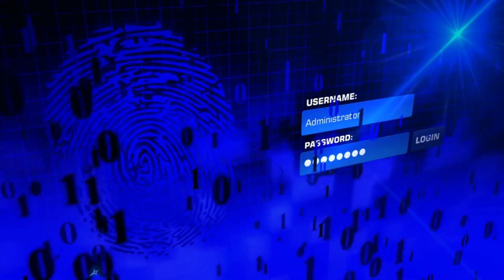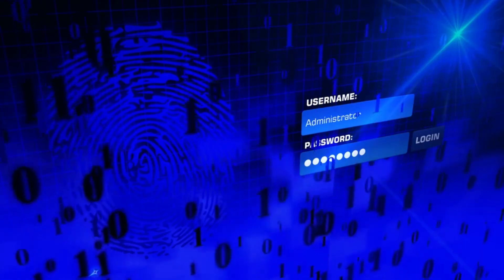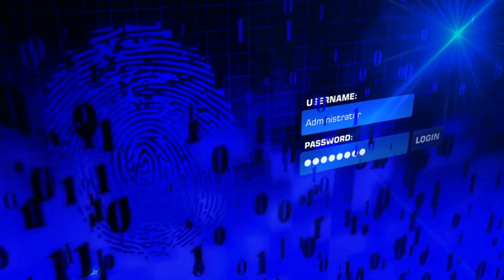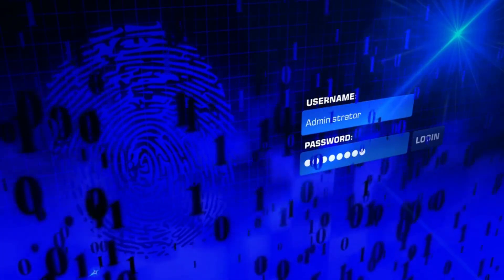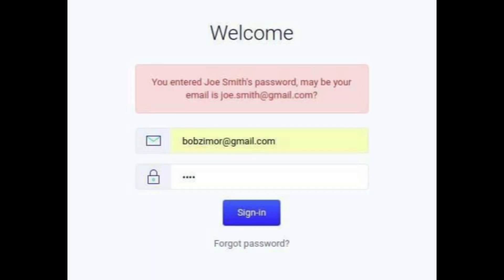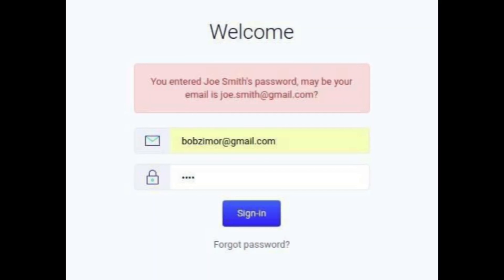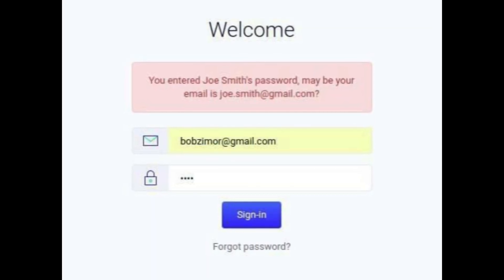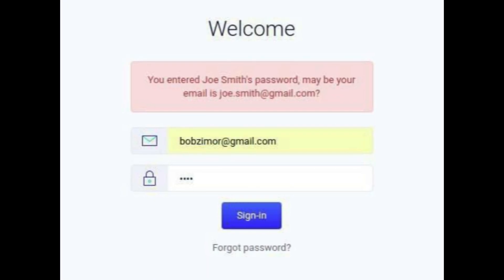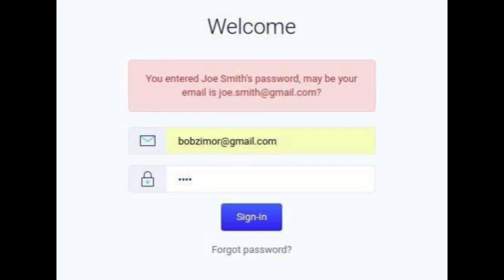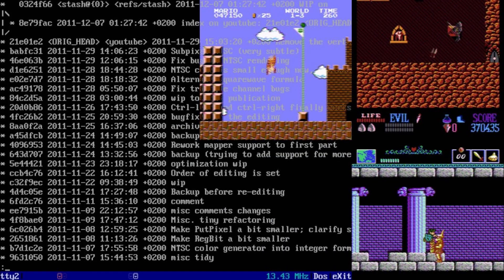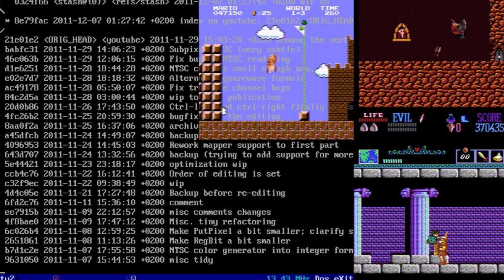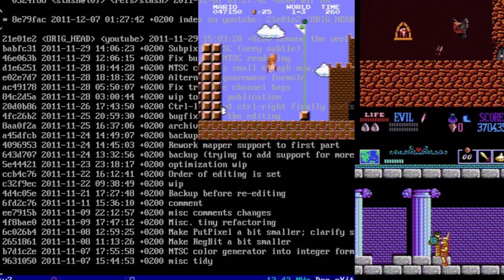For instance, say you're building a login system. A junior dev might just focus on input fields and a submit button, thinking that's all there is to it. But they don't consider validation, security, error handling, and backend integration. Without planning, vibe coding is just for hobby projects.